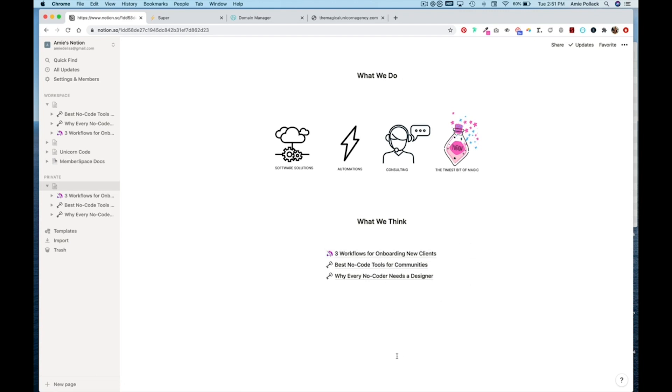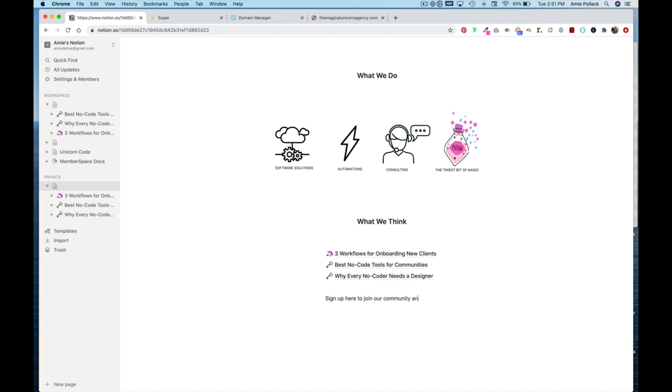There we go. Let's add a little bit more text.